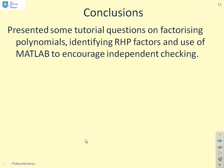In conclusion, we've presented tutorial questions on factorising polynomials and identifying right half plane roots, and we've also shown how to use MATLAB to check your work, enabling you to be more independent.